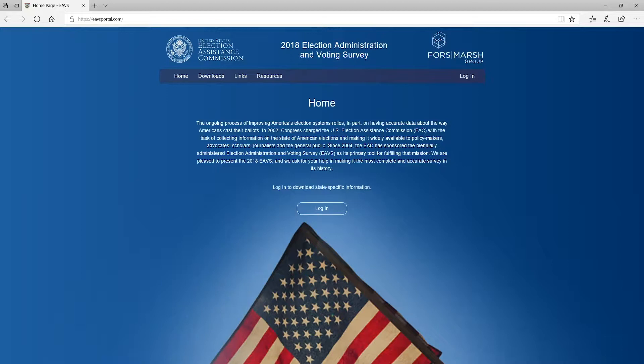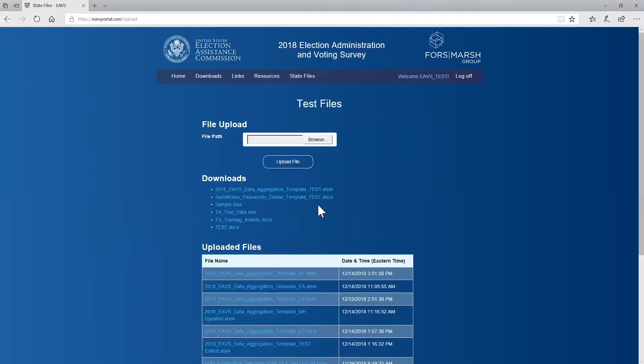Enter your username and password into the text boxes. If you don't know your login information, contact the EAVS technical support team.